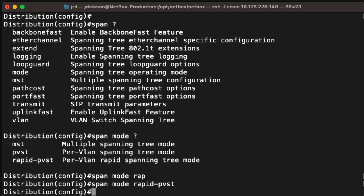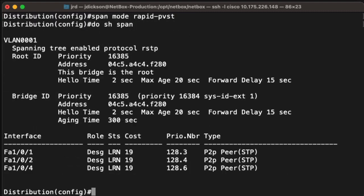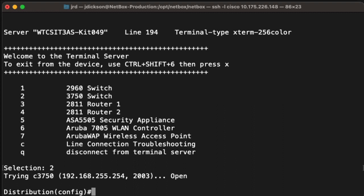Rapid meaning, of course, it's going to take a much shorter amount of time to converge if there's a change in the bridge fabric. If we look at the output from our show span command, we can now see that we are rapid spanning tree as far as the protocol is concerned. You would, of course, do this for your other switches so that everything matches up. I'm going to take a minute away to do that, and then we'll carry on with the lab. Okay, so now the switches are all in rapid per-VLAN spanning tree mode.